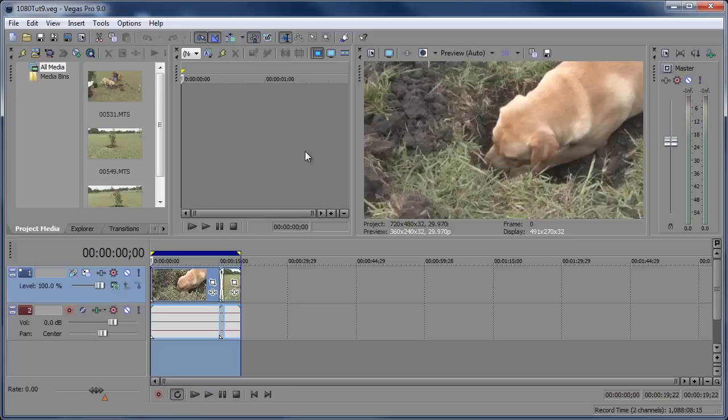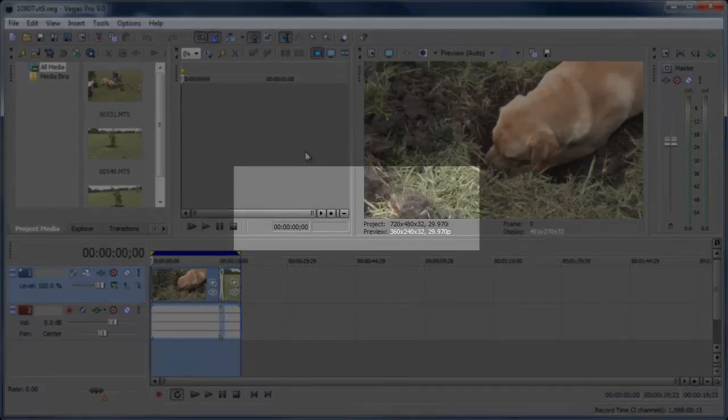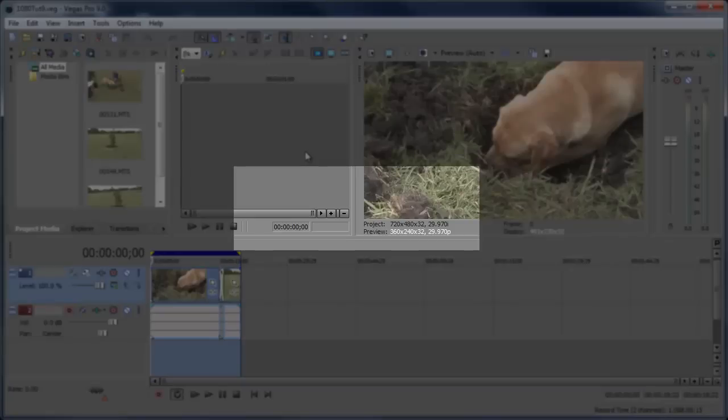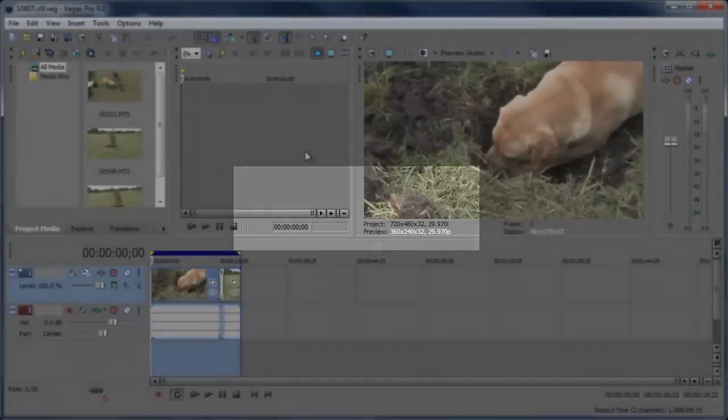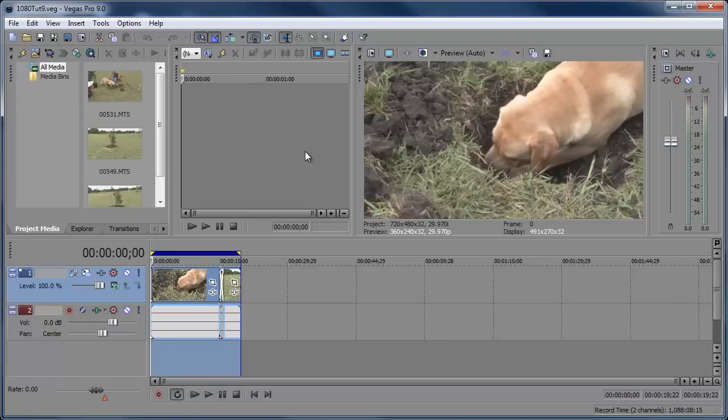If you want to see this in Vegas Pro 10, just click on this video right now, on this little link right here I'm showing you in the center of the screen, and it'll take you straight to Vegas Pro 10. Now, if you want Vegas Pro 9, just continue watching. Let's get started.